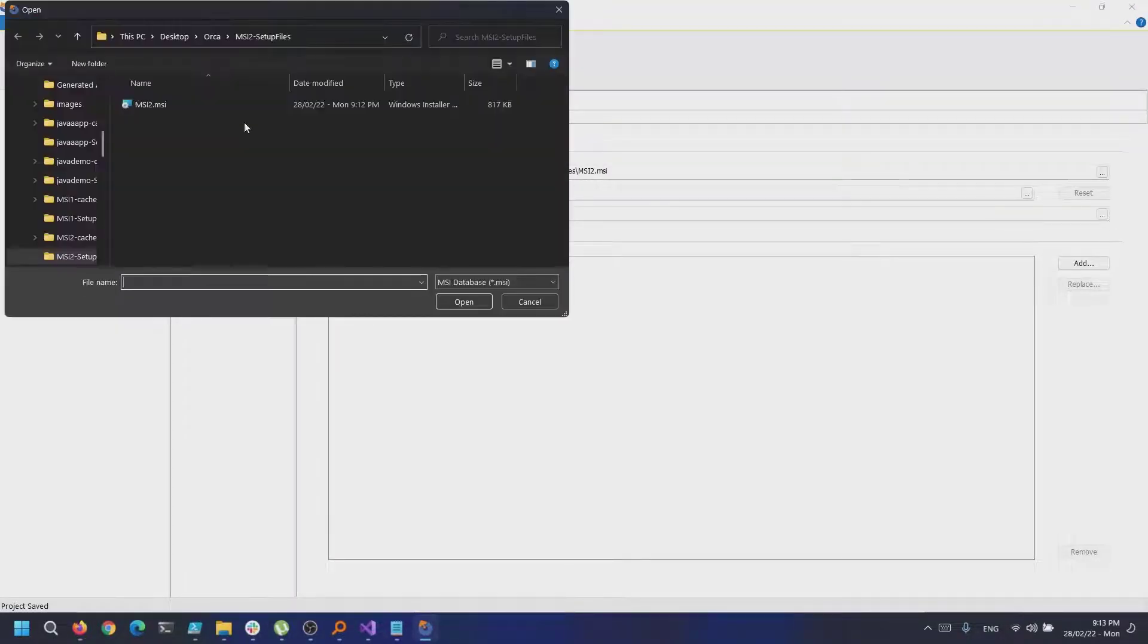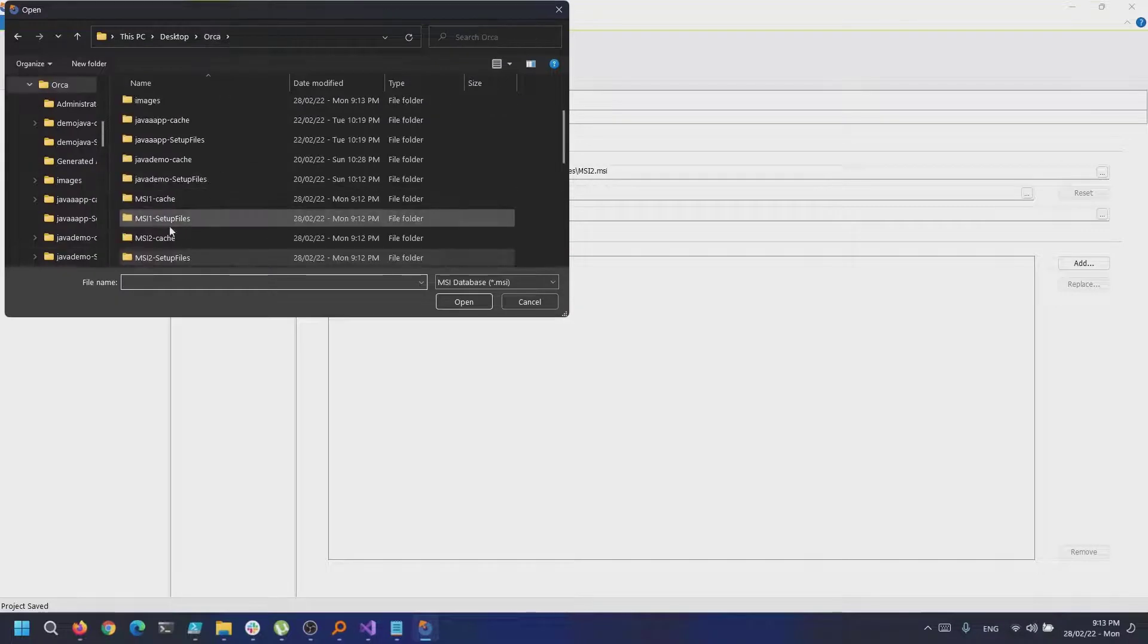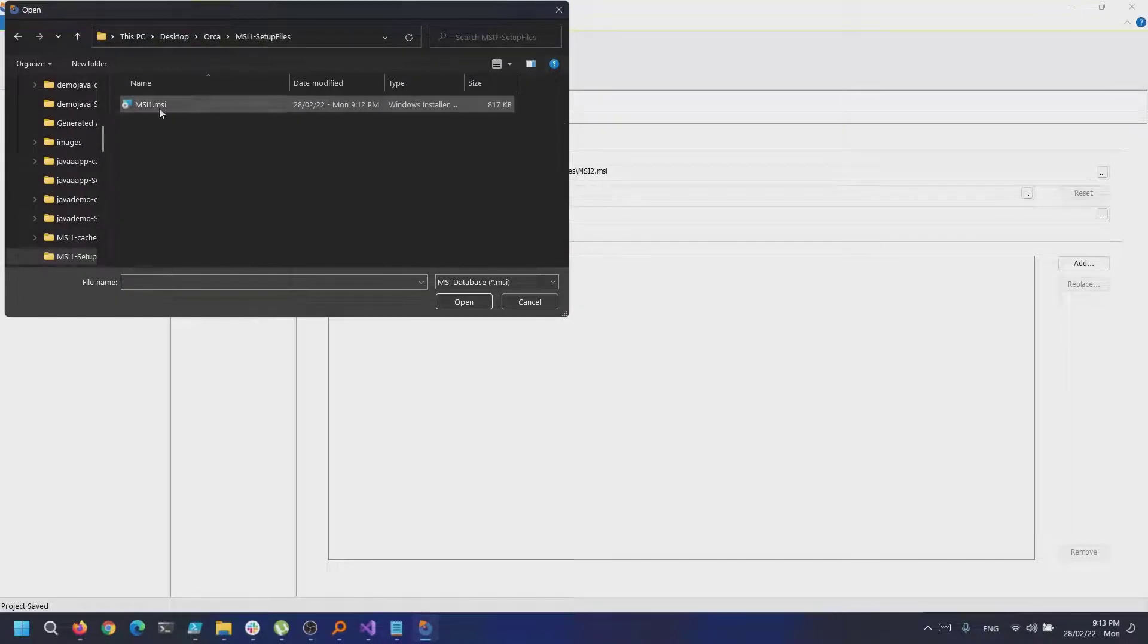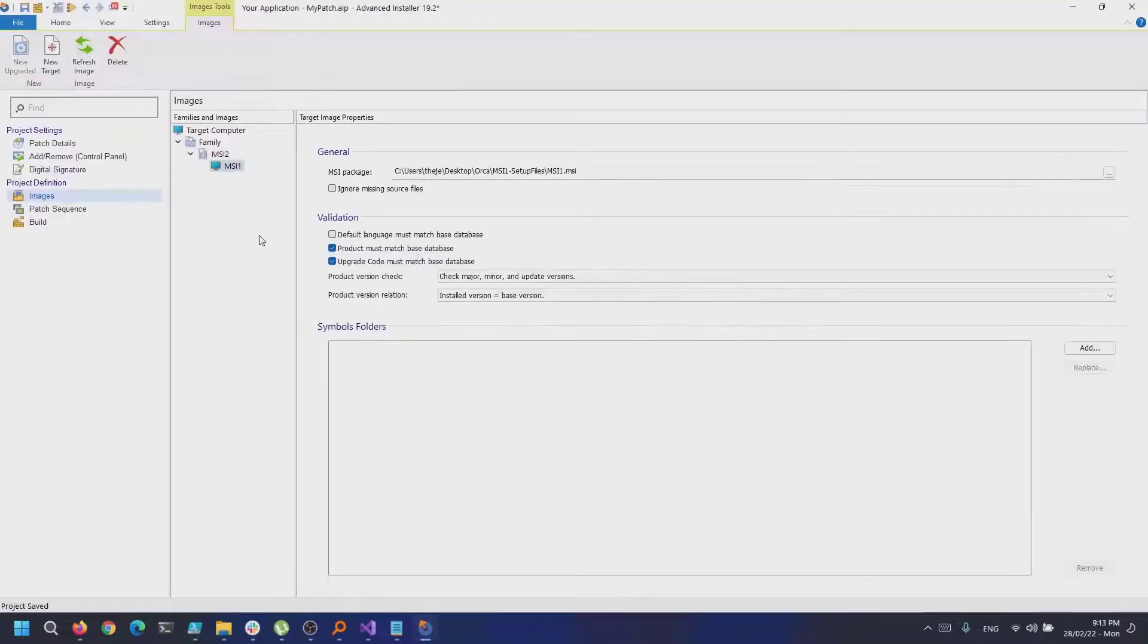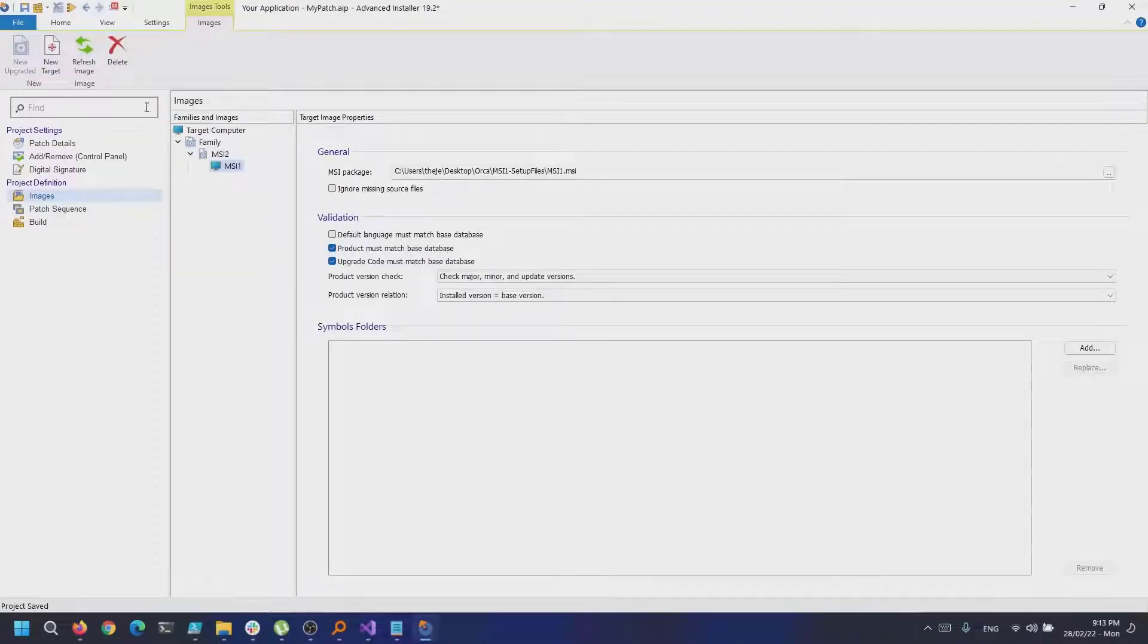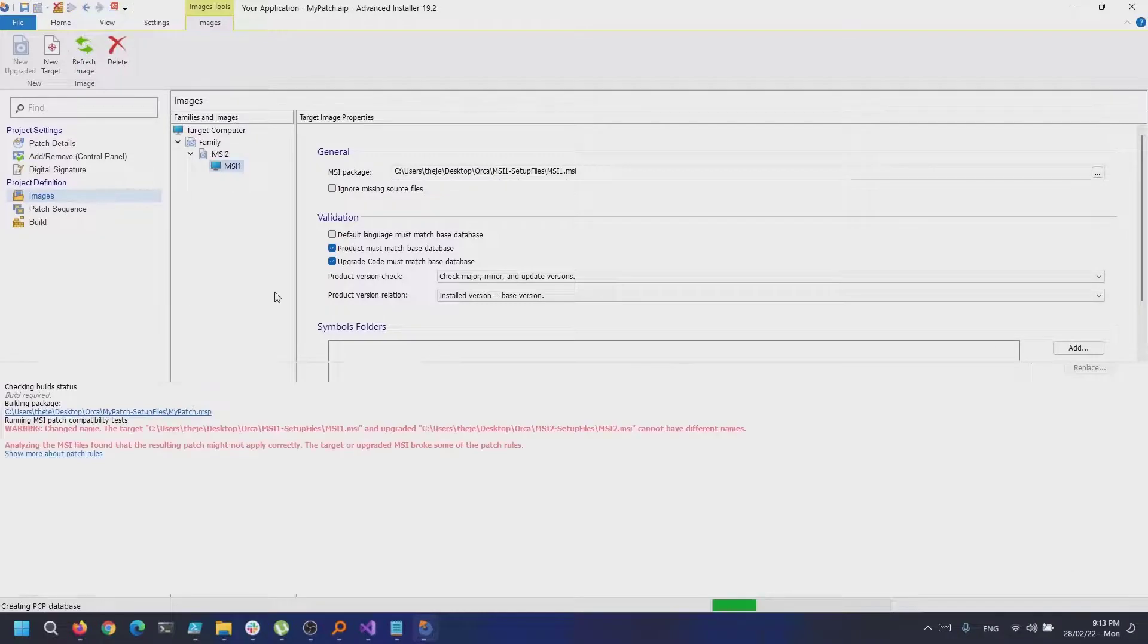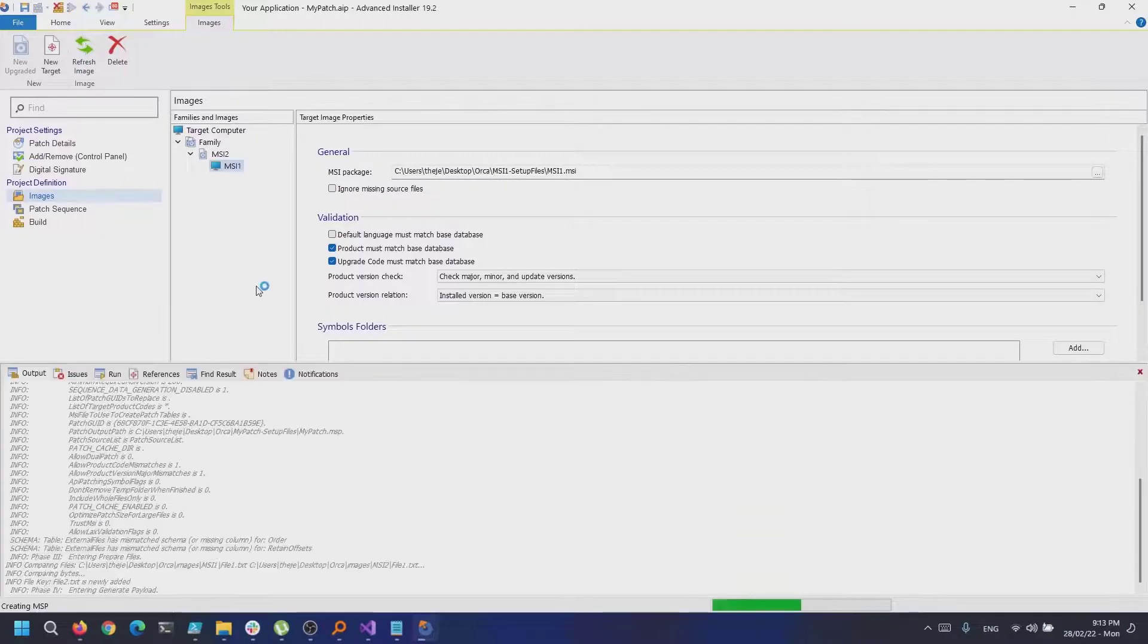Next, right-click and select New Target and select the Target MSI, and this is our version 1.0, the first initial MSI.